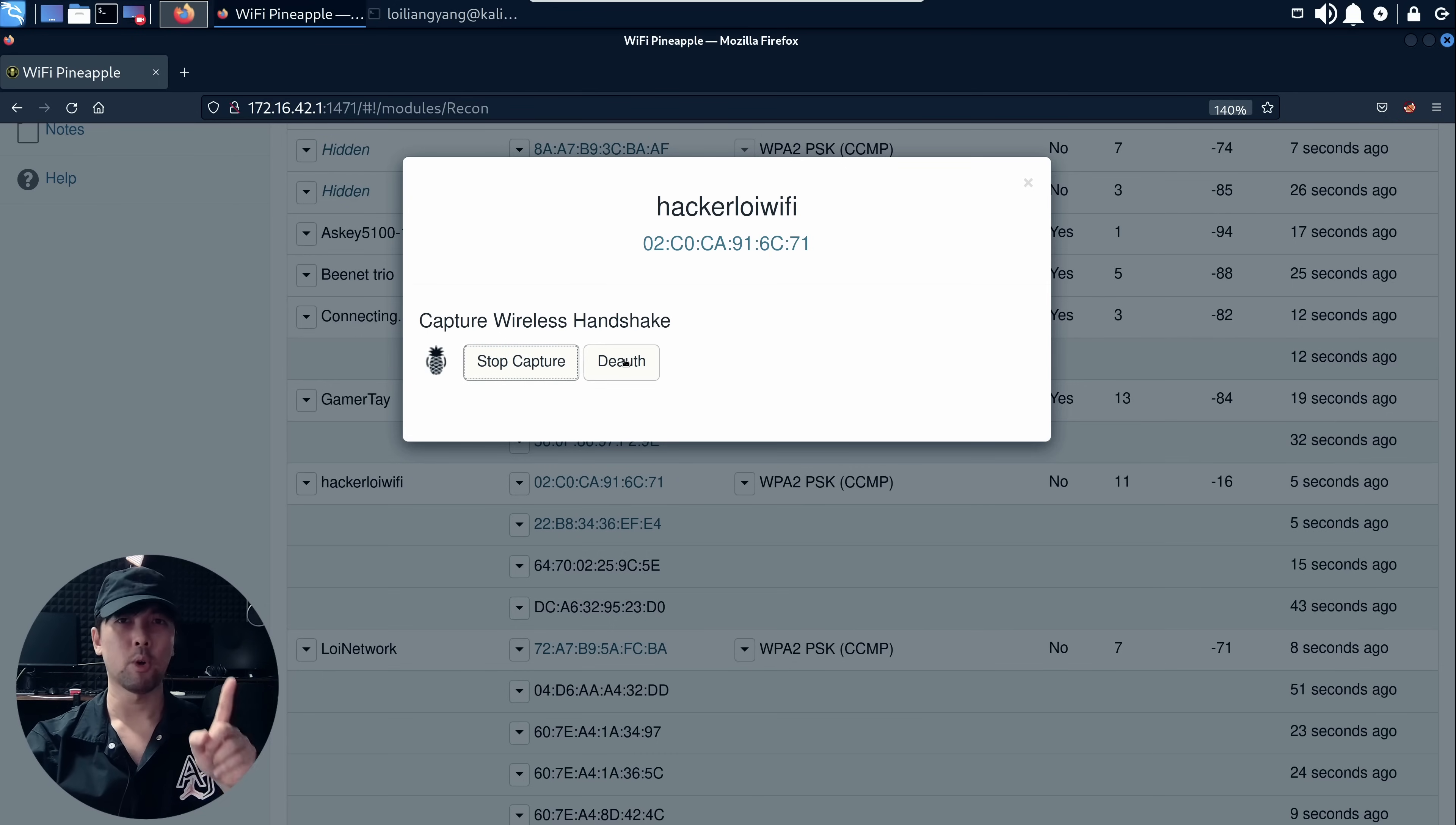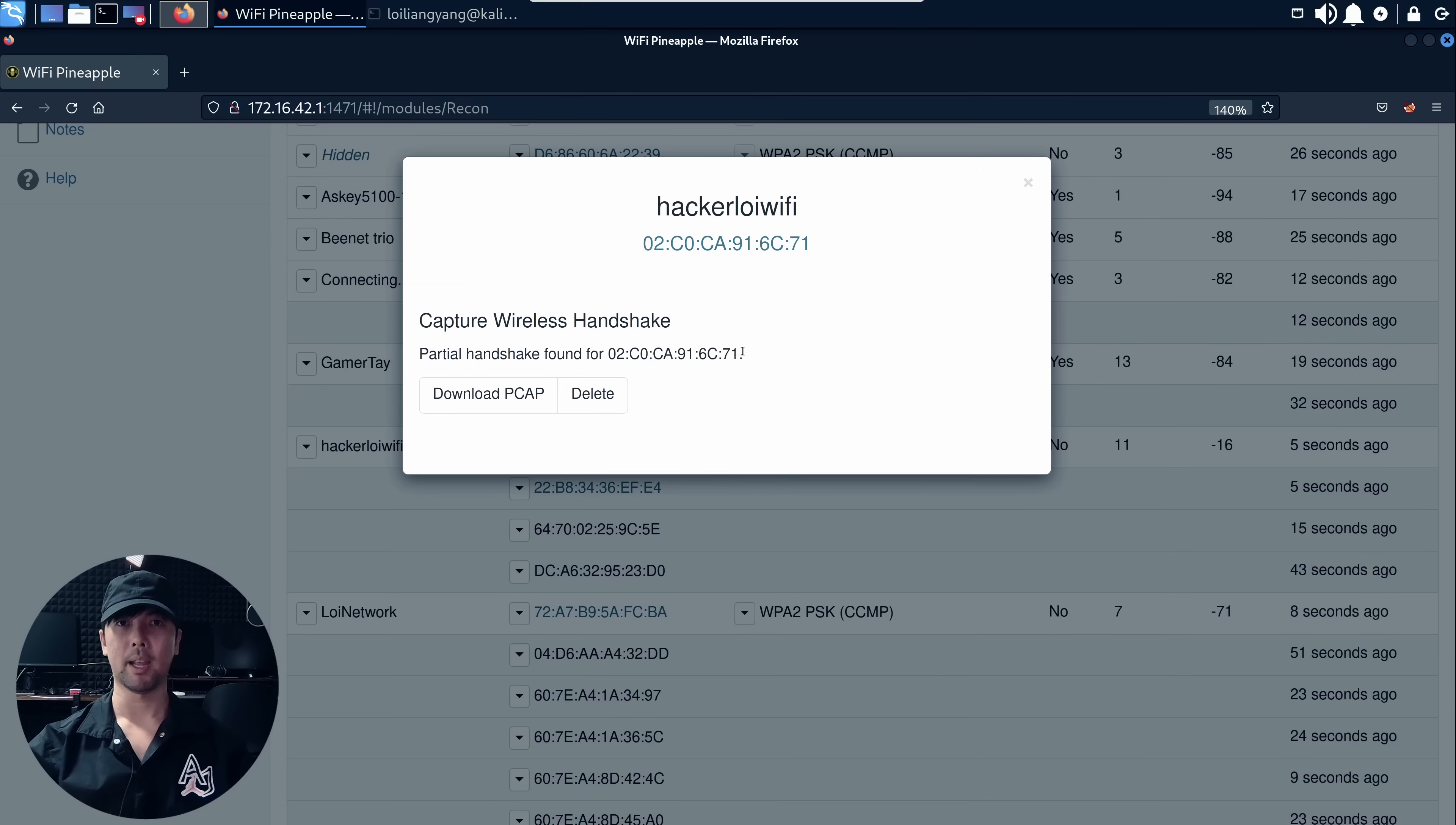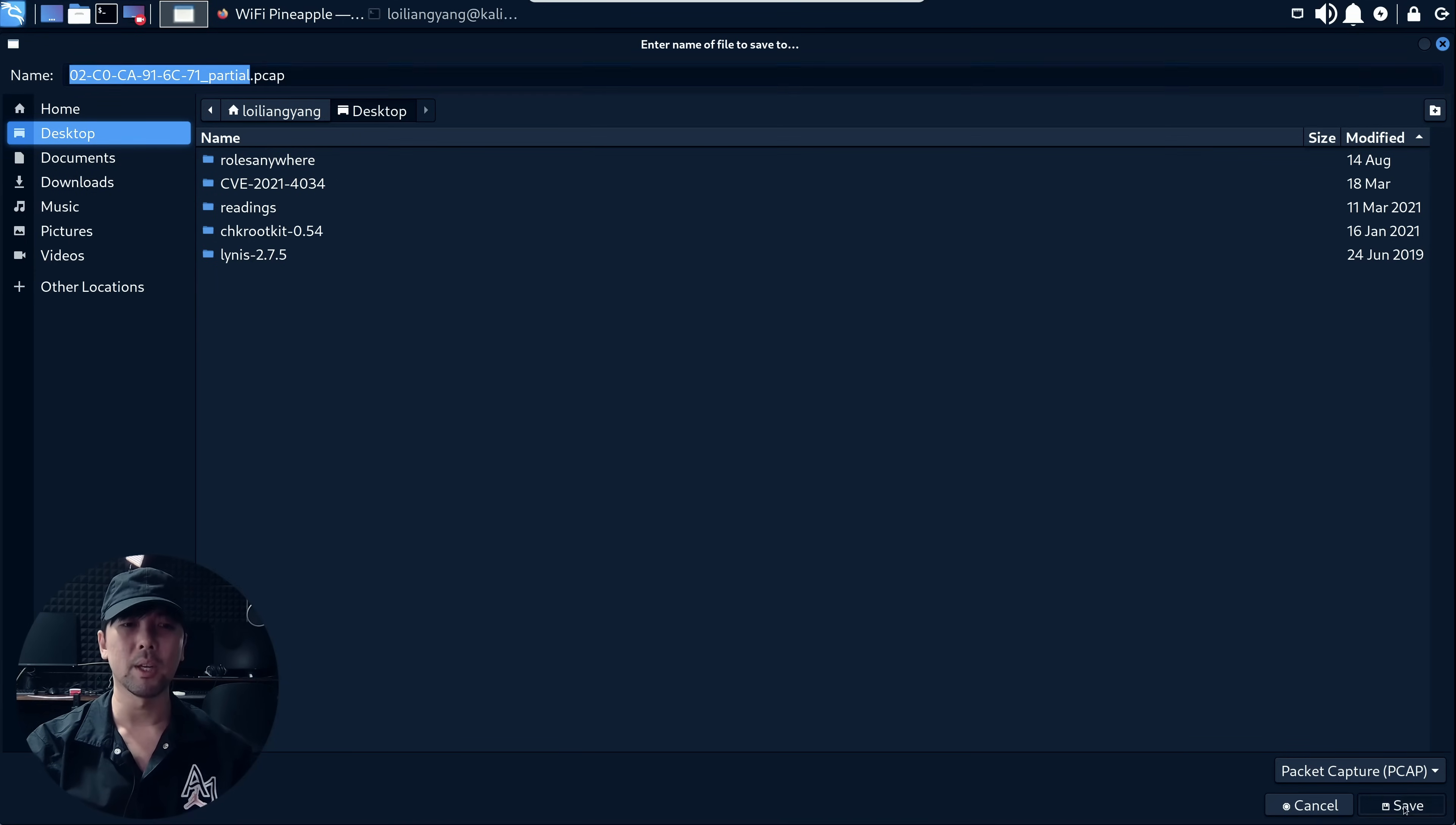Once it pops up, all you're going to do is click deauthentication and we can see that the devices begin getting disconnected. What happens then is that it attempts to connect again, allowing the hacker to be able to capture the wireless handshake. That's exactly how it works. You can see we got download PCAP. Go ahead and click on it. Once you have that, you can save it into your Kali Linux or whichever operating system. I'm going to save it to desktop as 02-whatever.pcap.